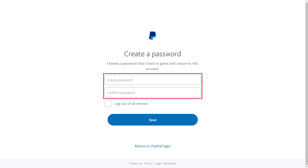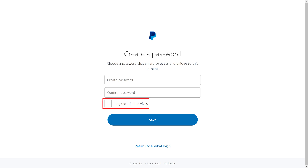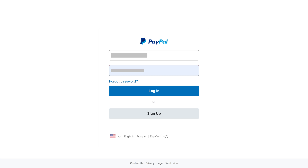Step 6. Enter what you want to be your new PayPal password in the two fields on this screen. Additionally, if you're worried someone has hacked into your PayPal account, this is also where you can check a box to log out of PayPal on all devices. Click Save after entering all of the requested information. You'll be routed to your PayPal login screen, where you can use your new password to sign in to your PayPal account.